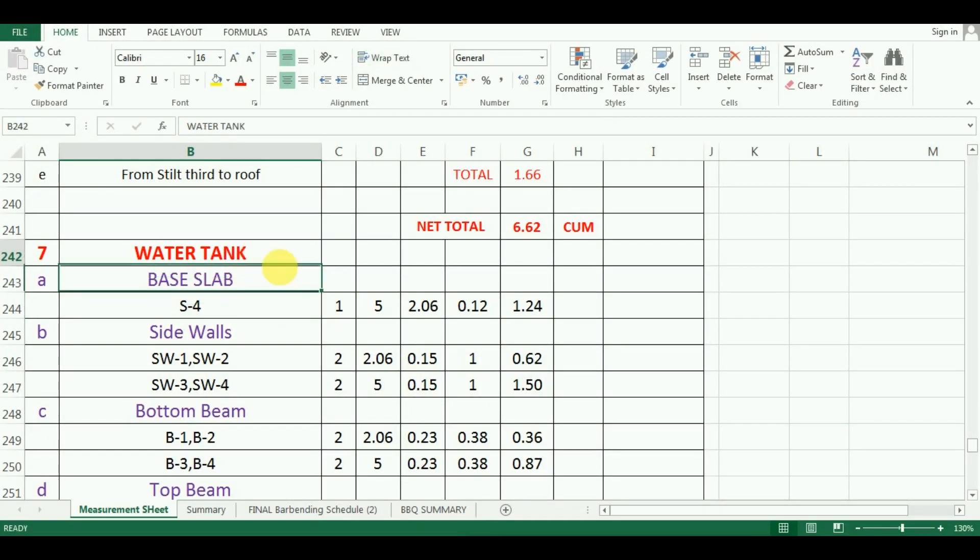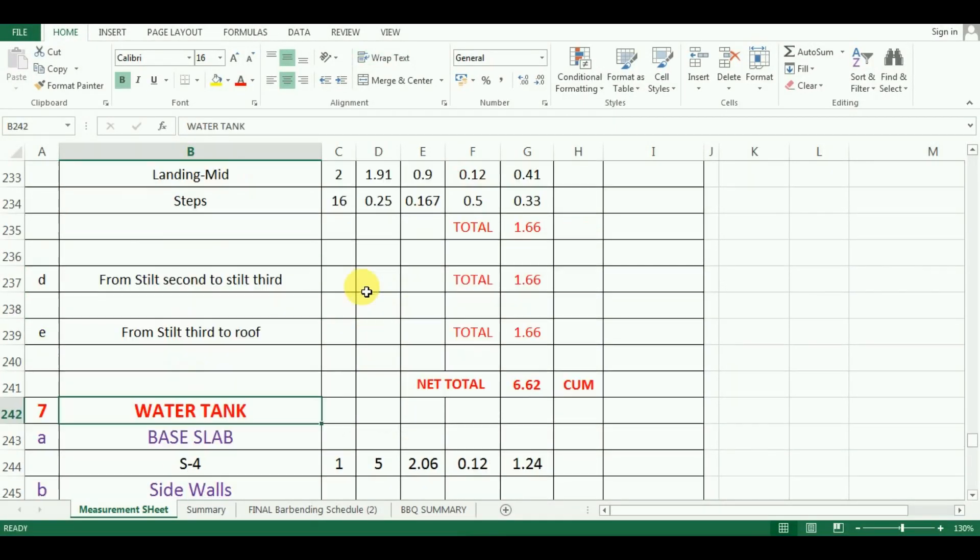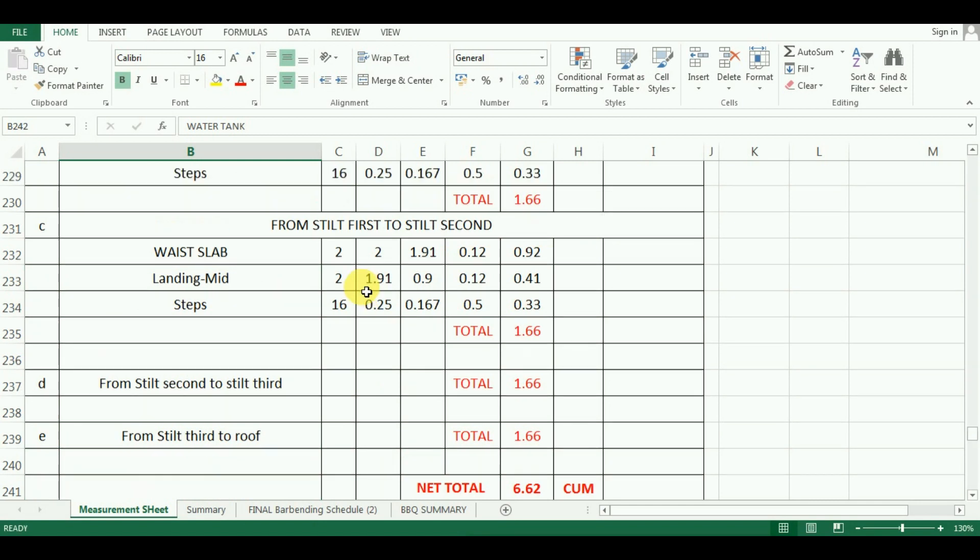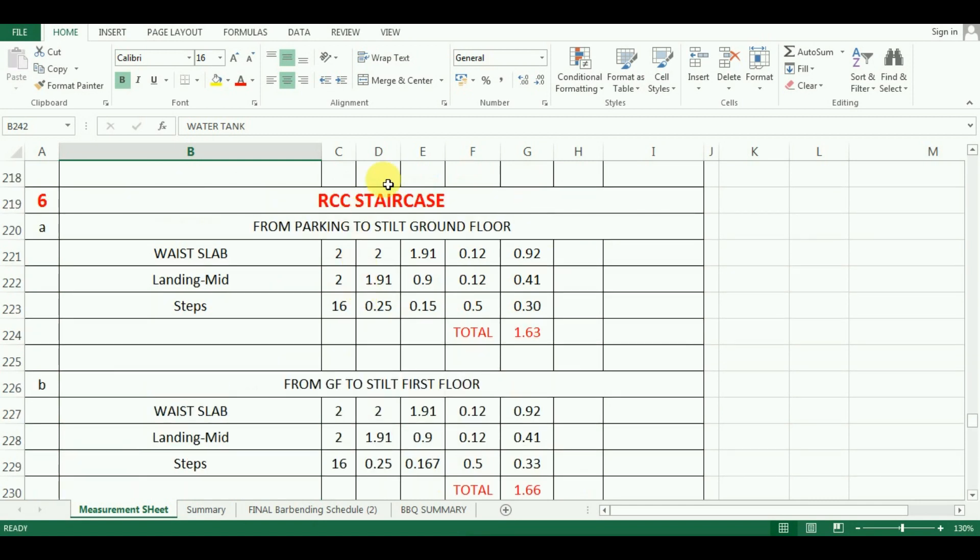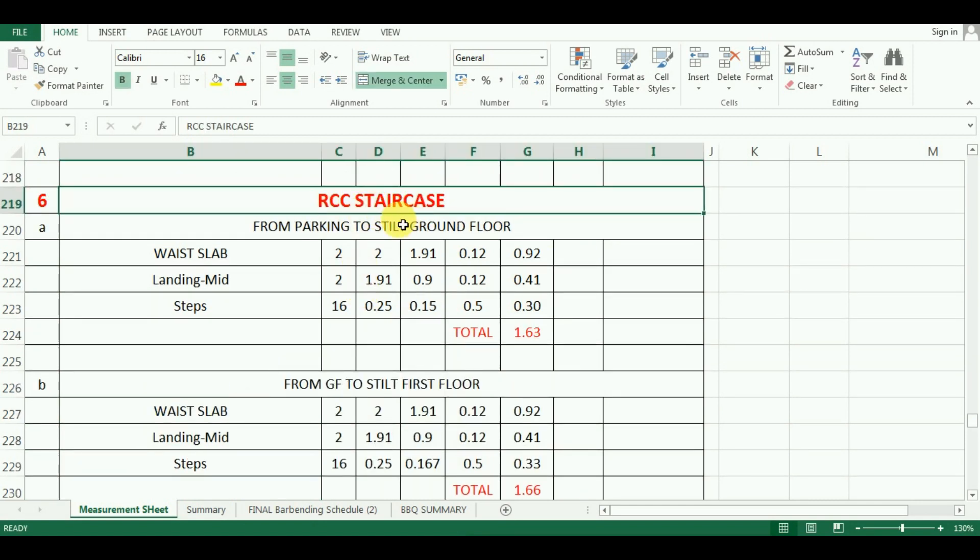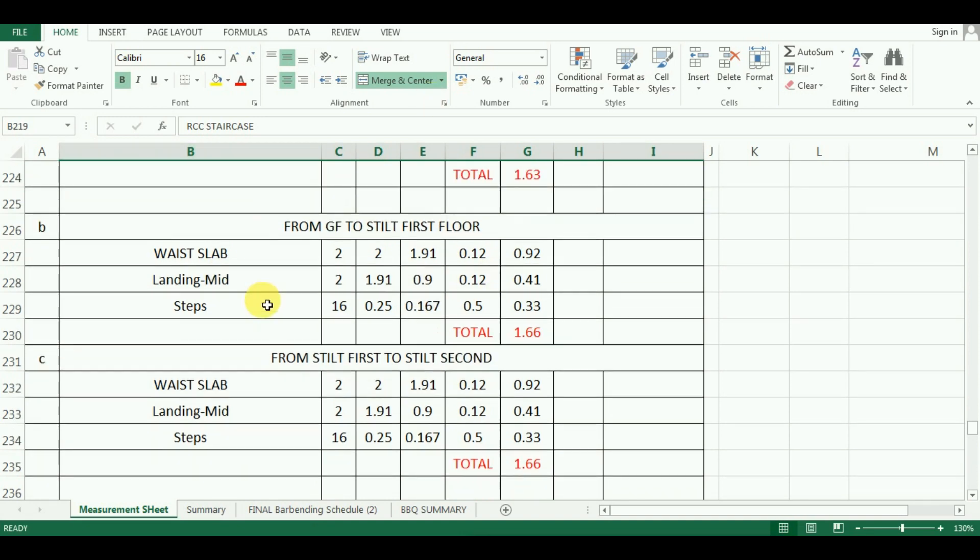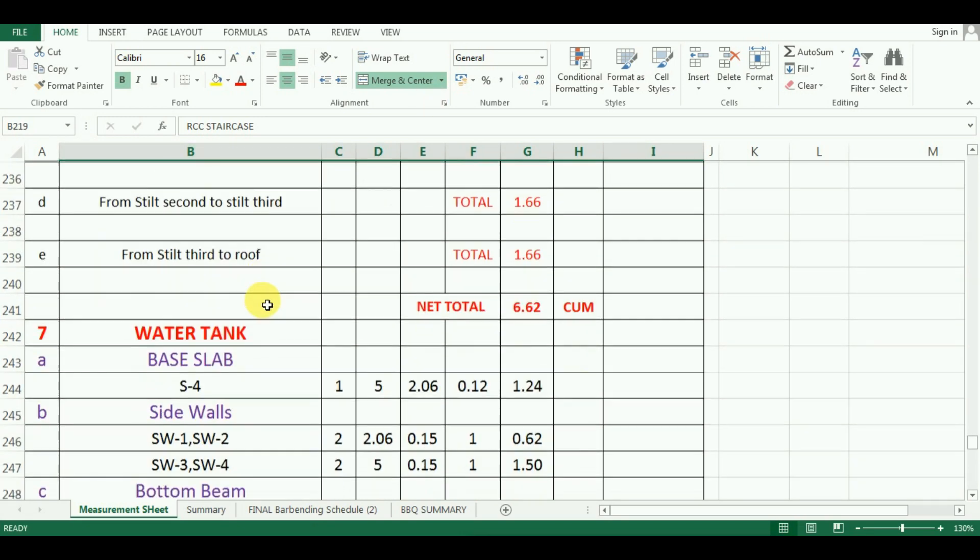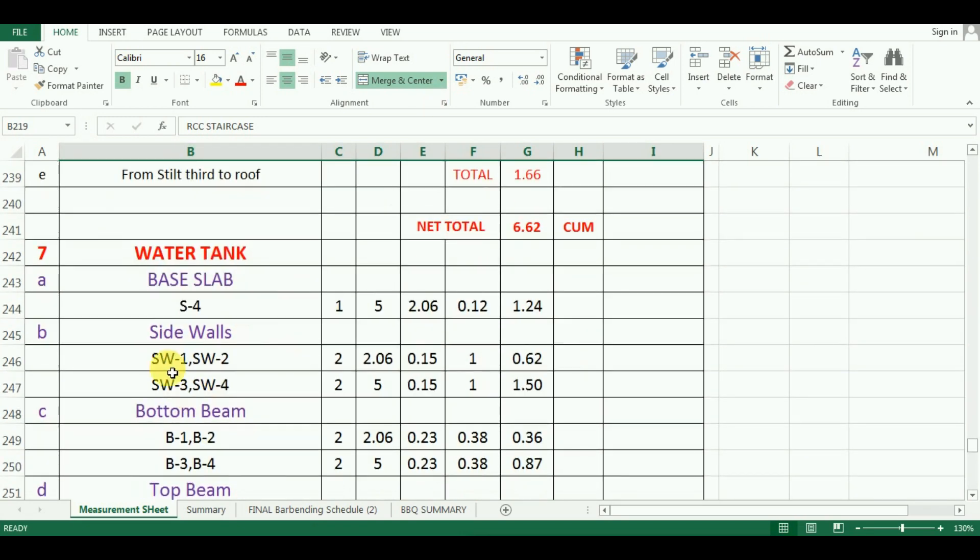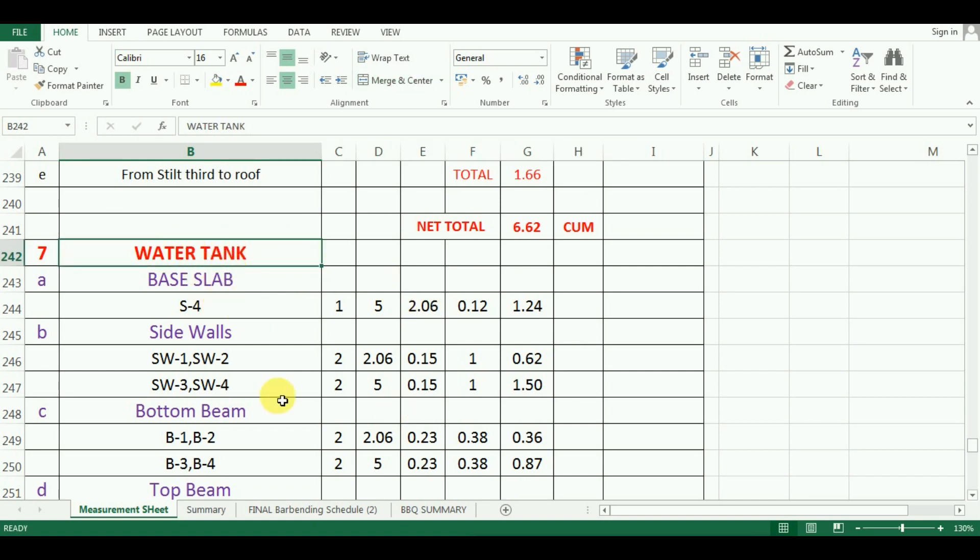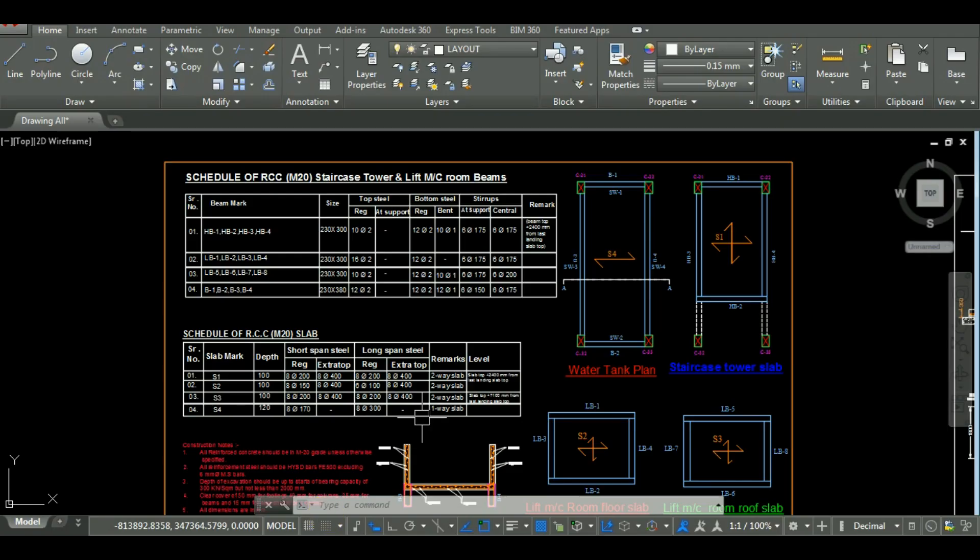Hello everyone, welcome back to Unite Coaching. In the last video, we have seen the estimation of quantity of concrete for staircase in Microsoft Excel. In this video, we will learn the estimation of quantity of concrete for water tank. If you have not watched our previous videos, please watch those videos first. Now let's start with the tutorial.